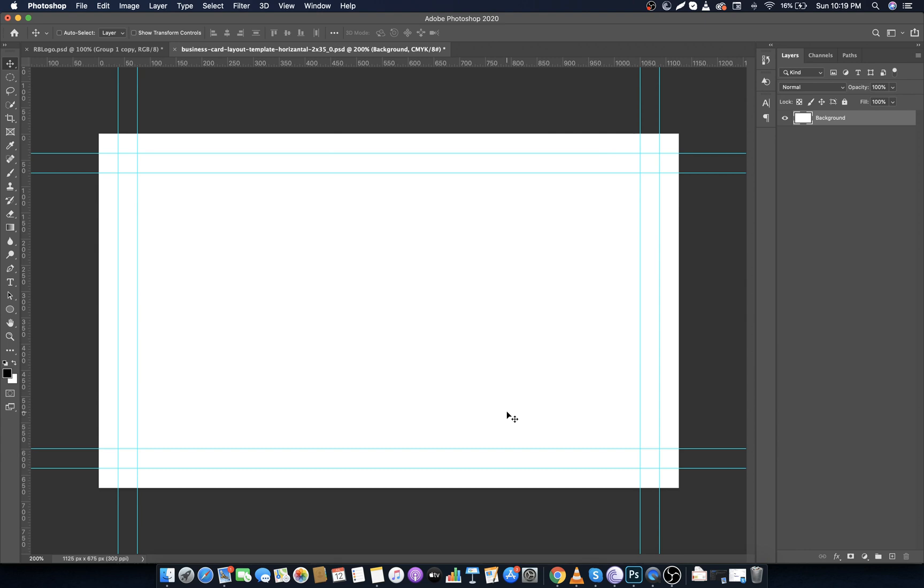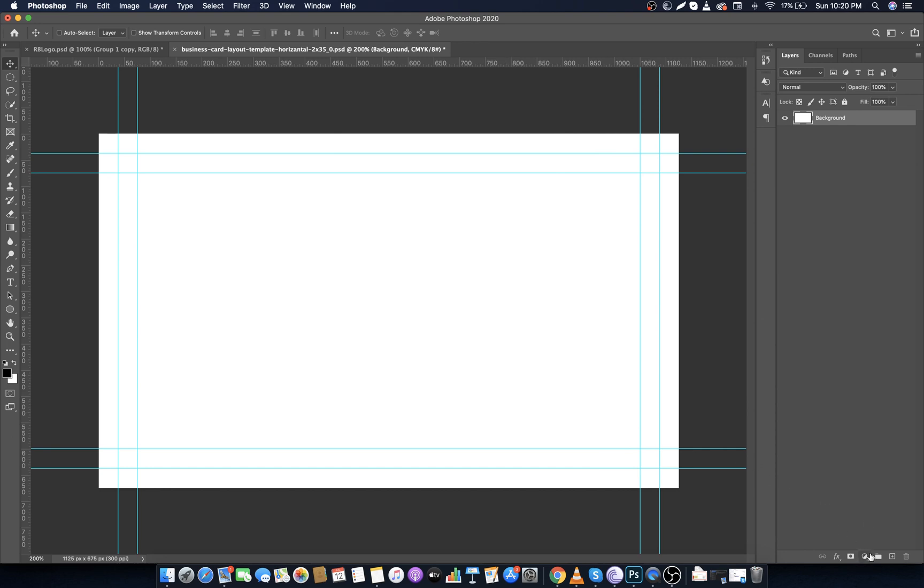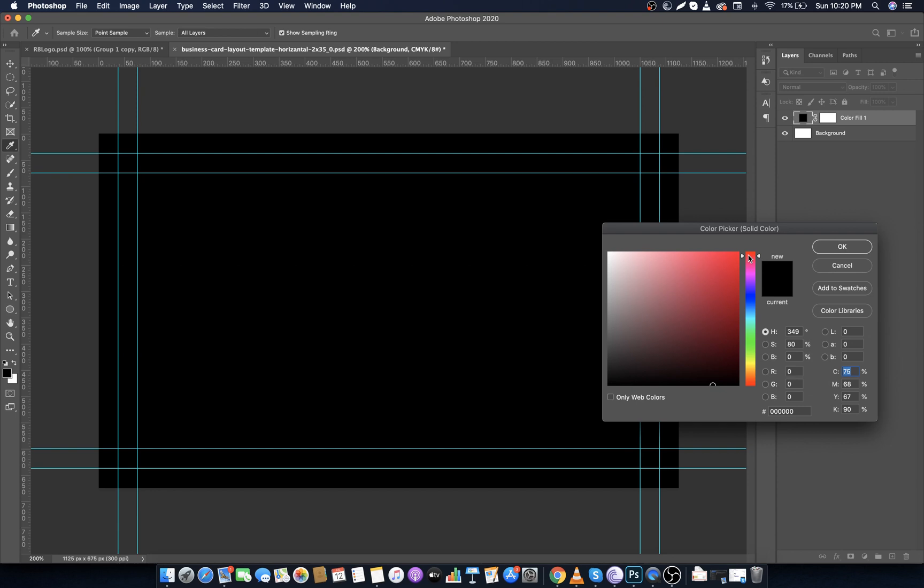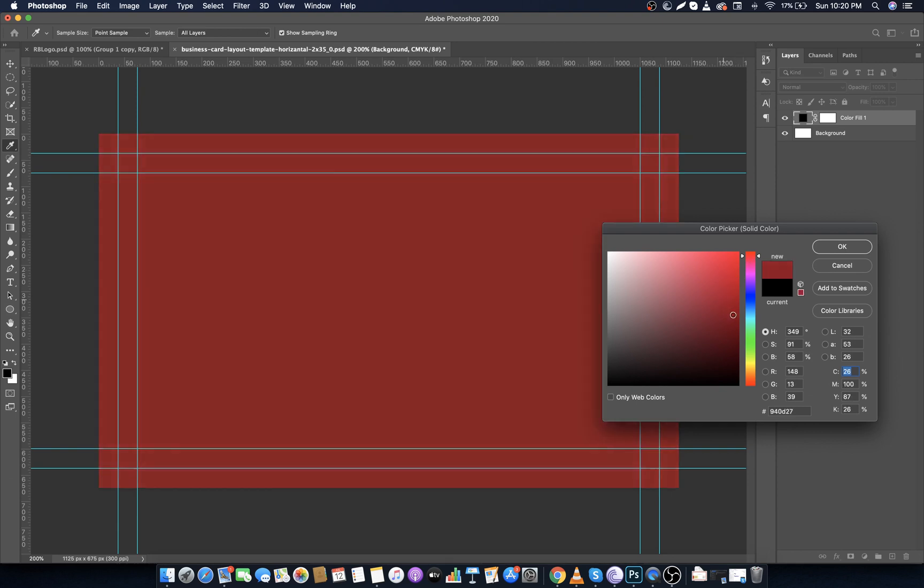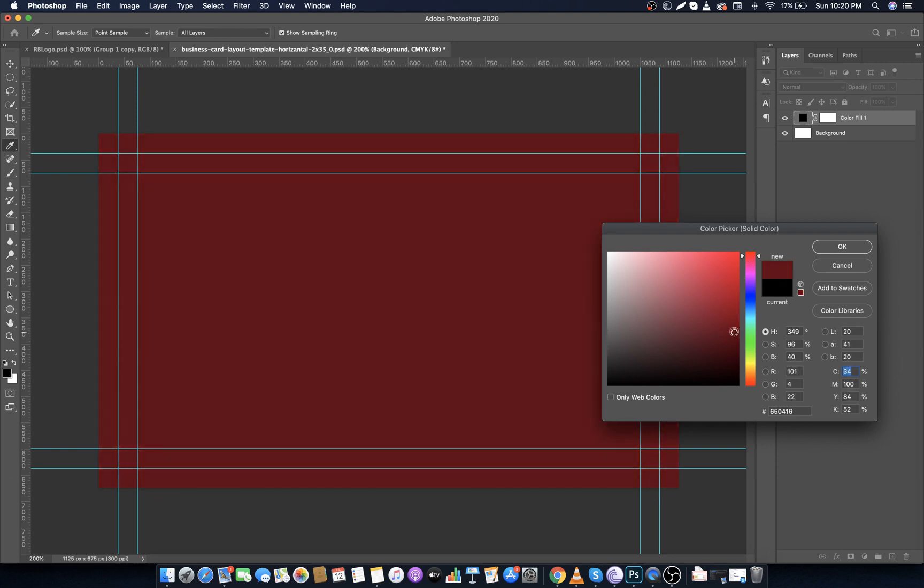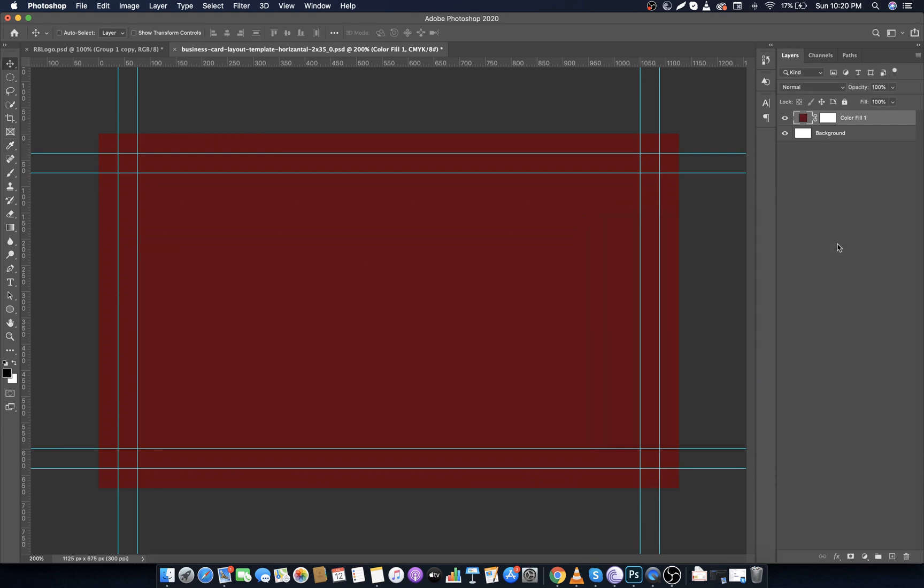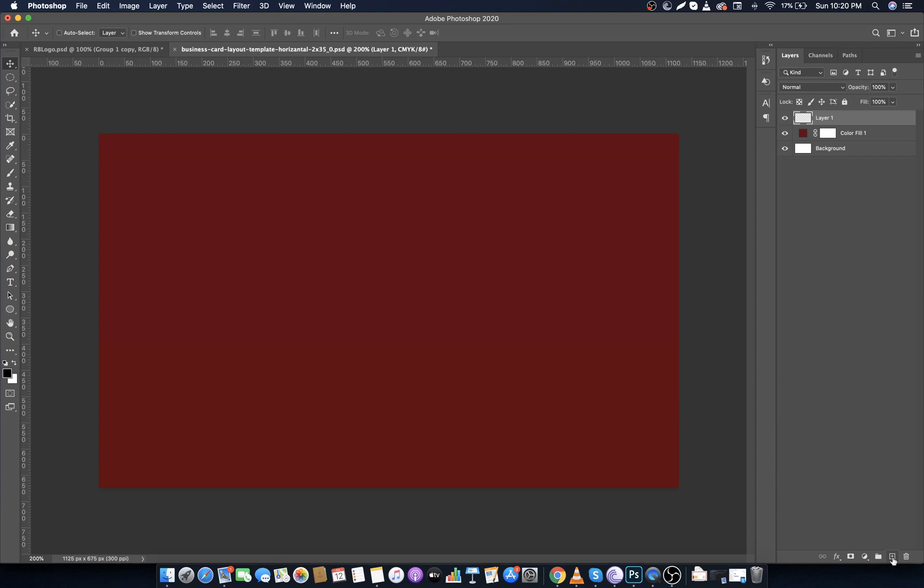Now let's move on to the design. First of all, go to Adjustments then choose Solid Color and choose a dark red color. Here is the hex code I'm using: it's 63020F. You can simply put this code. Create a new layer from this icon.